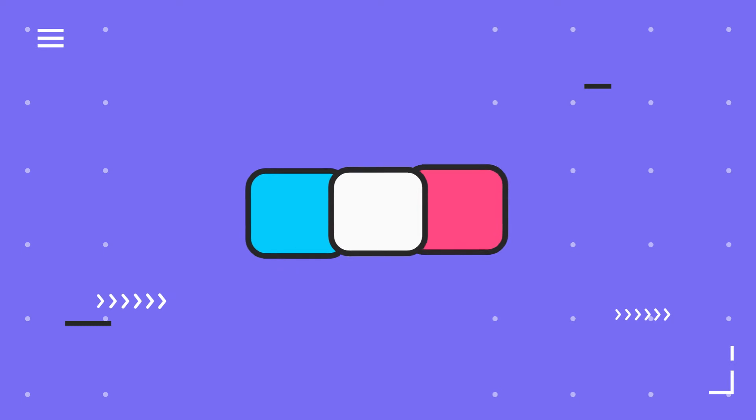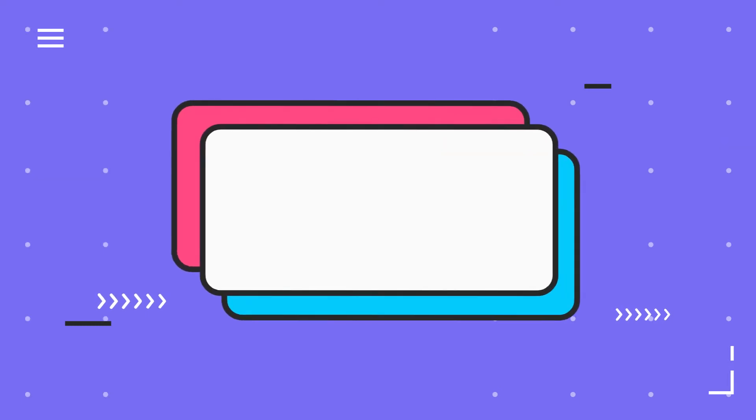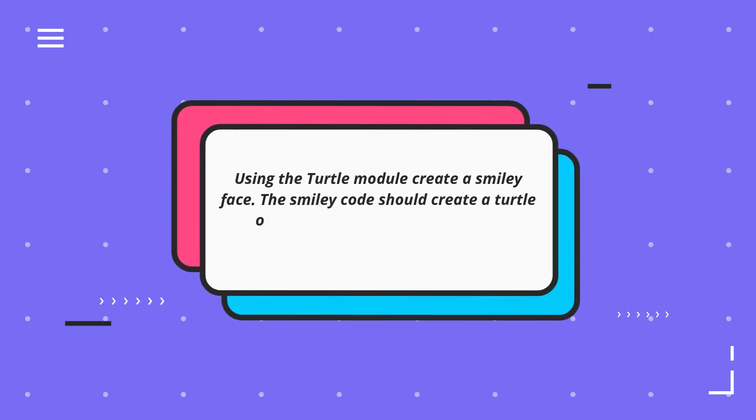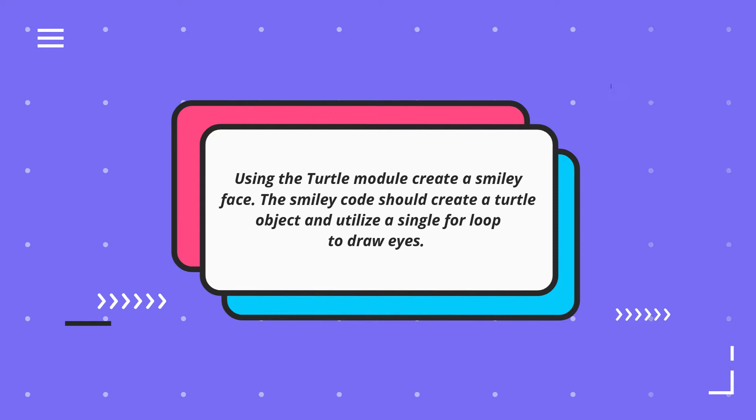Coding challenge number five is asking us to use the turtle module to create a smiley face. The smiley code should create a turtle object and utilize a single for loop to draw eyes.